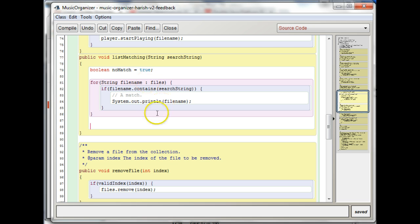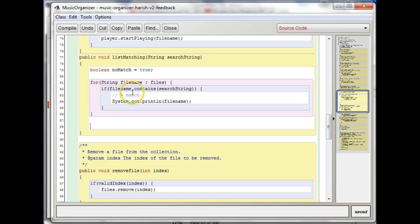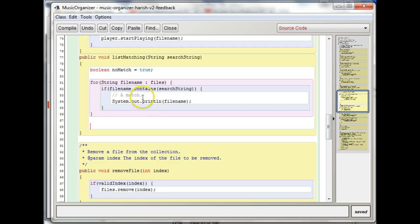The way you want to think about it is there are two cases, right? One case is where you made a match, and that case is taken care of inside your for loop, because if there are any matches, you have this if condition in here, and you take care of any of the matches inside the for loop.